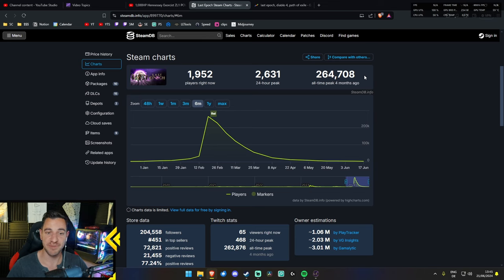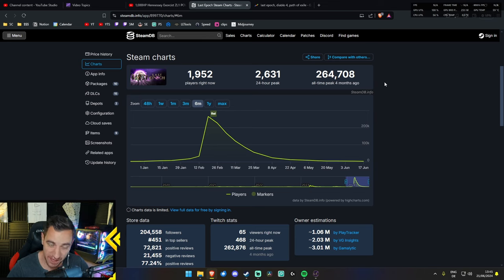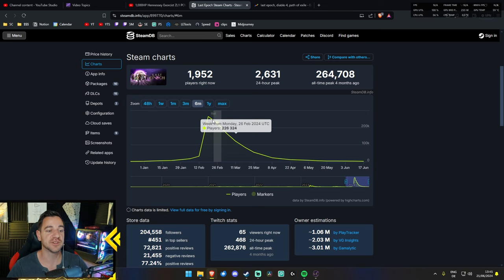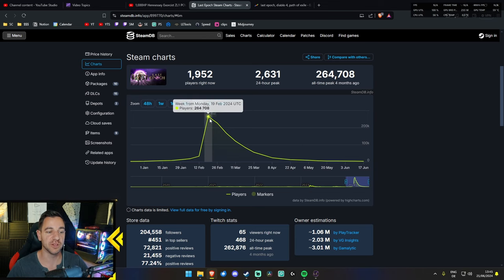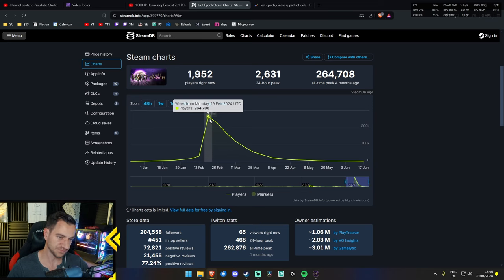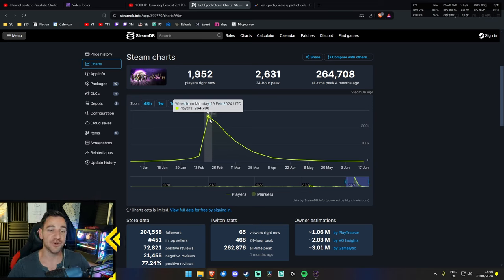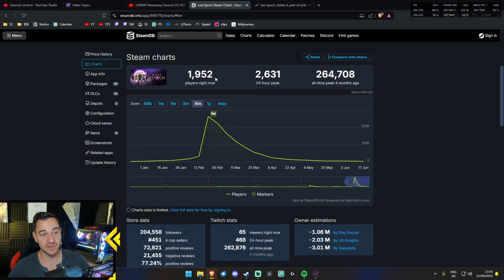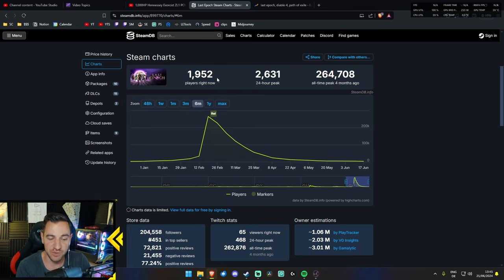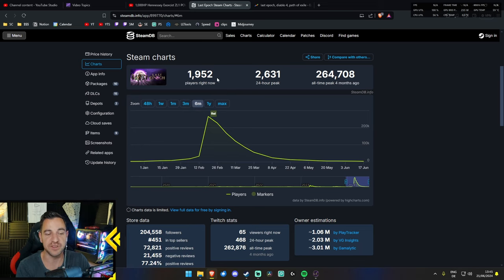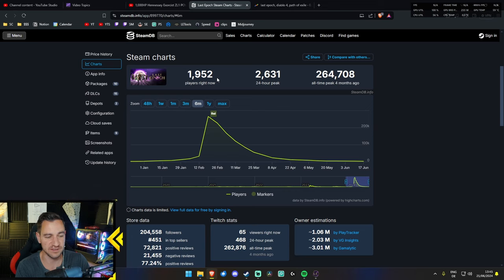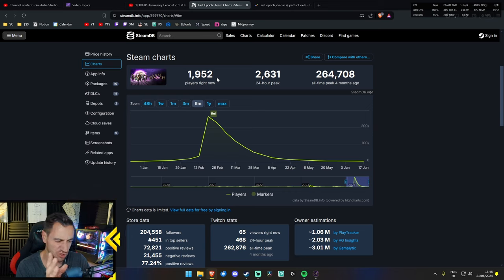If we compare it to the max, it was 264,000, that was on 1.0 launch in February. 264,000 people were playing, and now we're under 2k. That means it lost over 99% of its player base in the last four months.